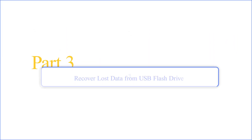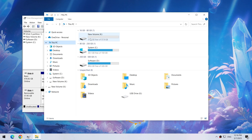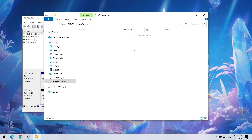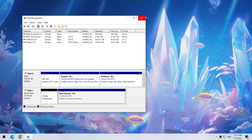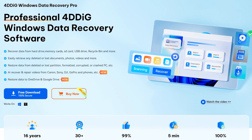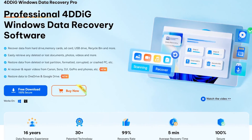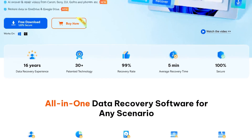Part 3: Recover Lost Data from USB Flash Drive. However, be aware that formatting a USB drive will delete all its data. Therefore, if you have any important files on your USB drive, it is best to recover the data before formatting it. I also provide a way to recover the data using the 4DDiG Data Recovery Tool, which can recover files from inaccessible USB drives and supports more than 2,000 file formats, meaning you will be able to retrieve all your data easily.